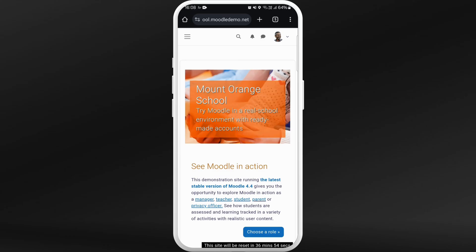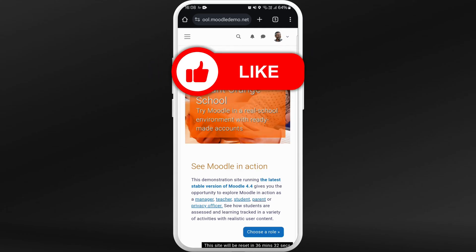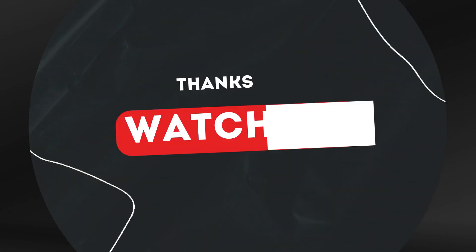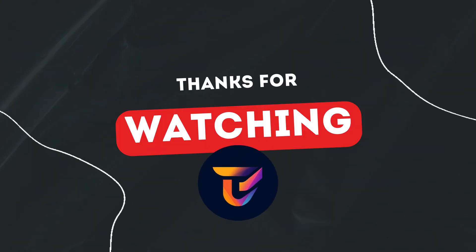And there you go — now you are logged in as a teacher. It's a very simple process. This is how you can use Moodle as a teacher. If you found this video helpful, don't forget to give this video a thumbs up and subscribe to our channel for more tech tips. Thank you for watching.